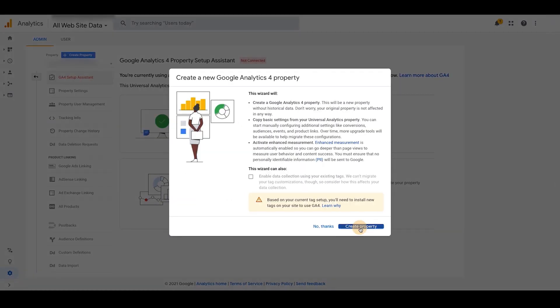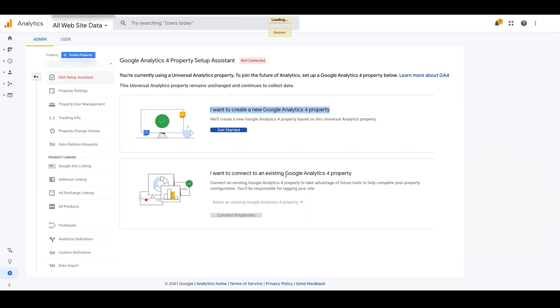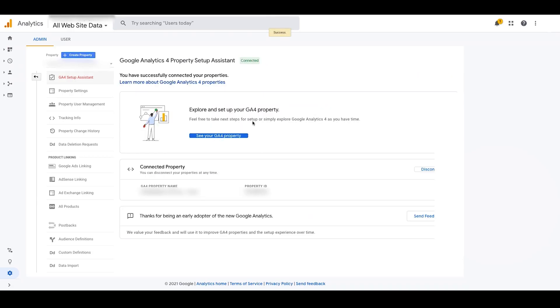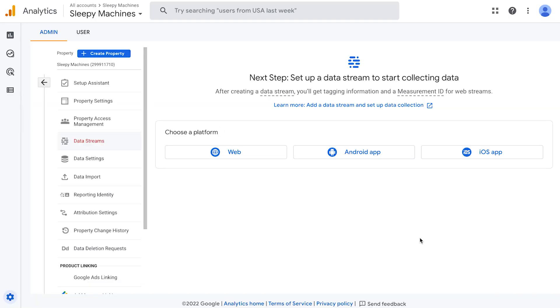We're now going to click, see your GA4 property. Now we need to link our Google analytics account to our Shopify store. You should see this page right here. If you don't, you can always access it here by clicking data streams while in the admin menu.